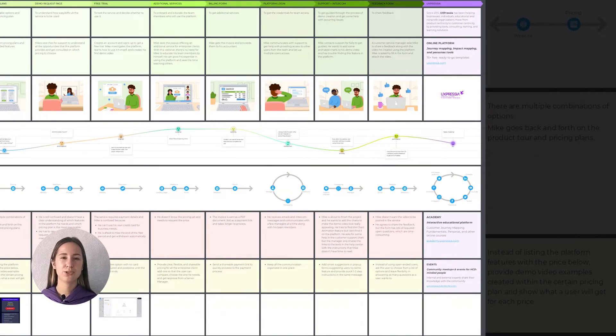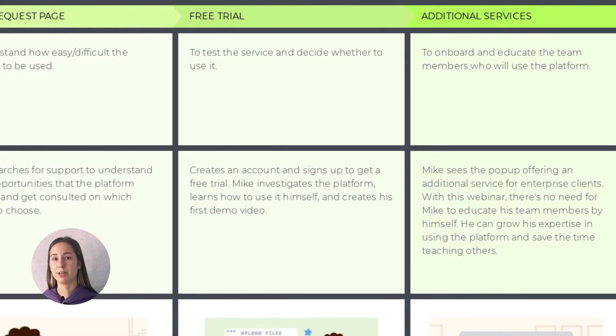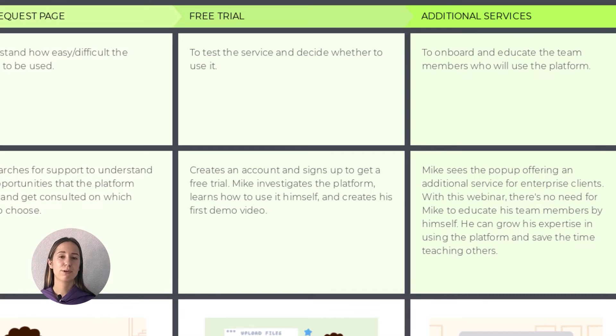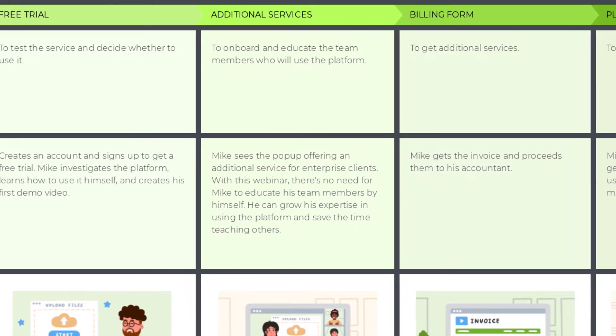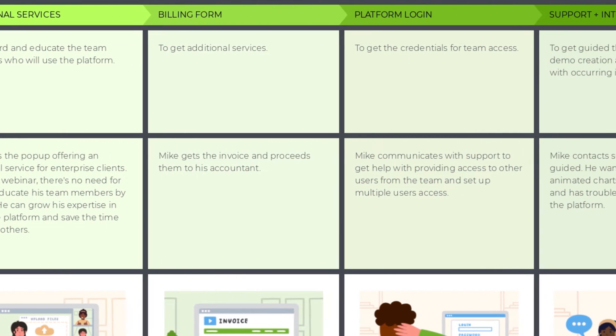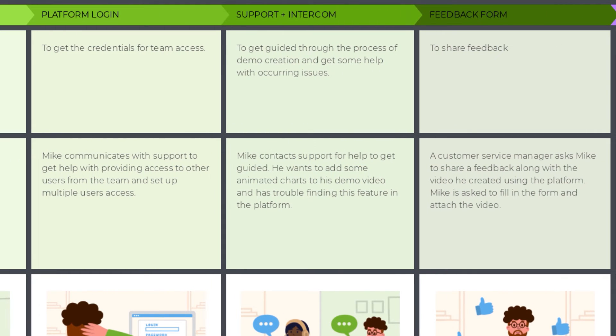After that, Mike successfully navigates to the subscription plan page, then to the demo request page, and then to the free trial page, where he tests the service and decides whether he wants to use it or not. Since the answer is positive, we move to the third and final phase – website navigation for post-purchase needs. Mike buys the subscription, additional services, and gets access for his teammates. He contacts customer service to deal with issues he faces, checks out all the educational materials, and in the end shares feedback about the platform with the customer service manager.